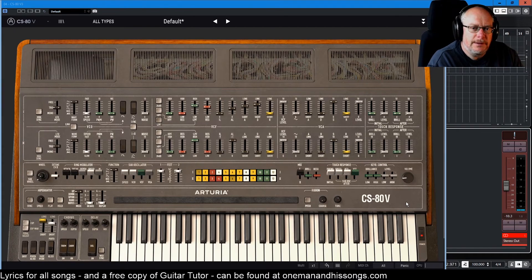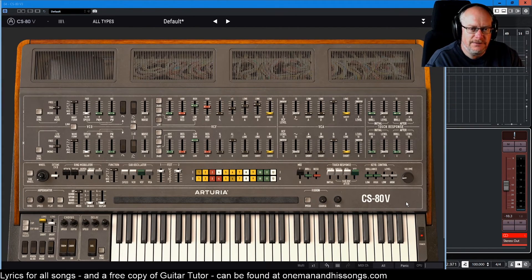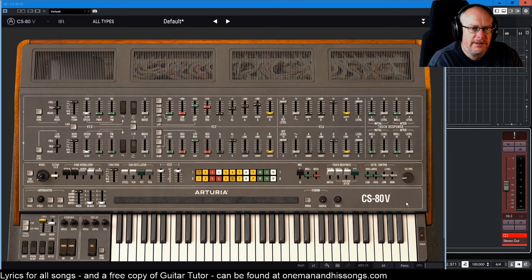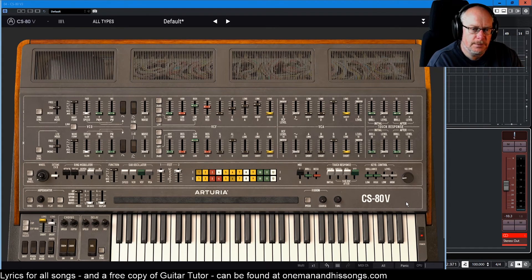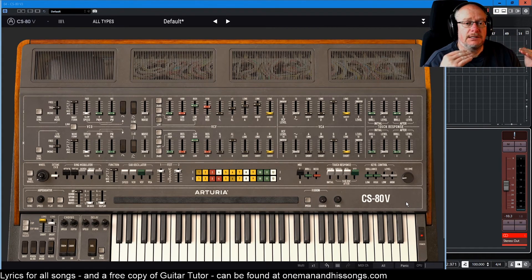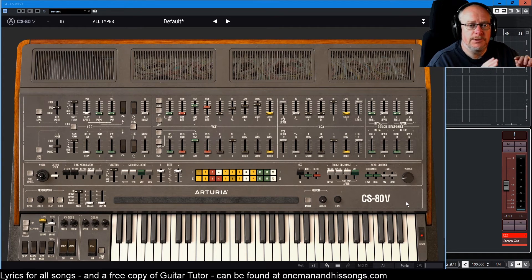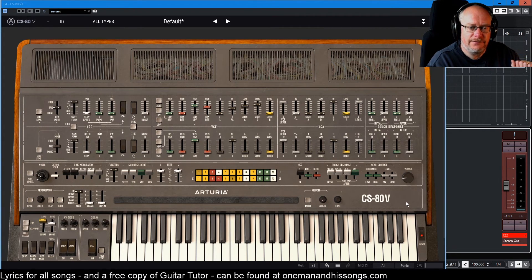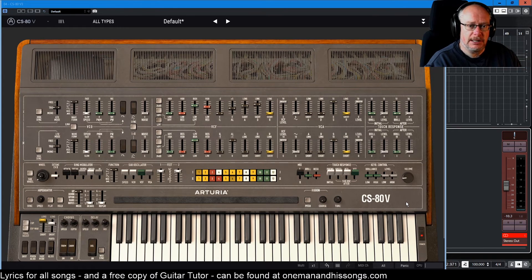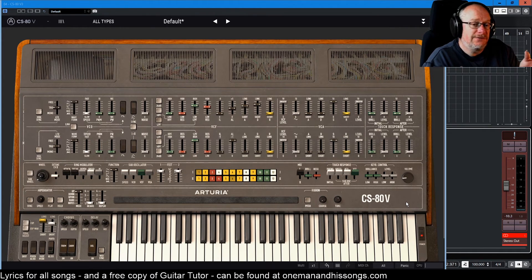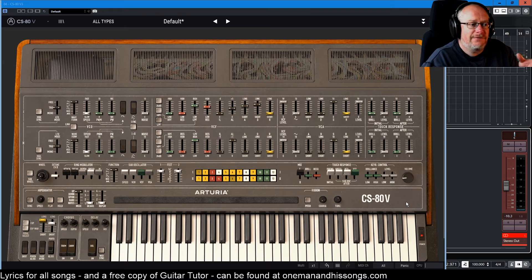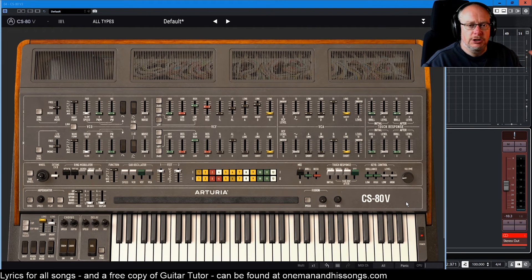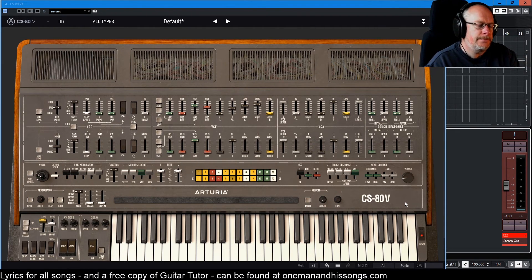Hello, welcome back to our Arturia CS-80V tutorial. Today we're finishing off dealing with the oscillators. We've talked about a single oscillator, dealt with the various waveforms it was capable of generating and the VCF that it can output. Now we're going to bring in the second oscillator and talk about the other features that the oscillators fundamentally have before we start going on to look at some of the other components in the synth.